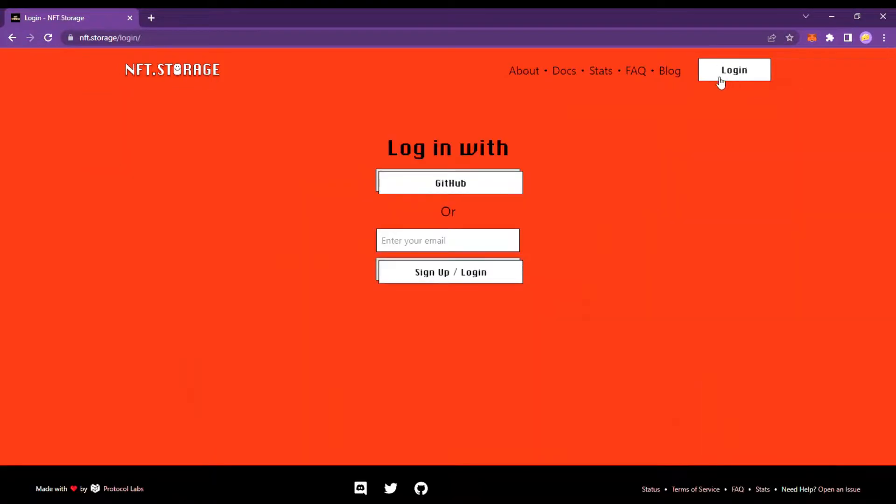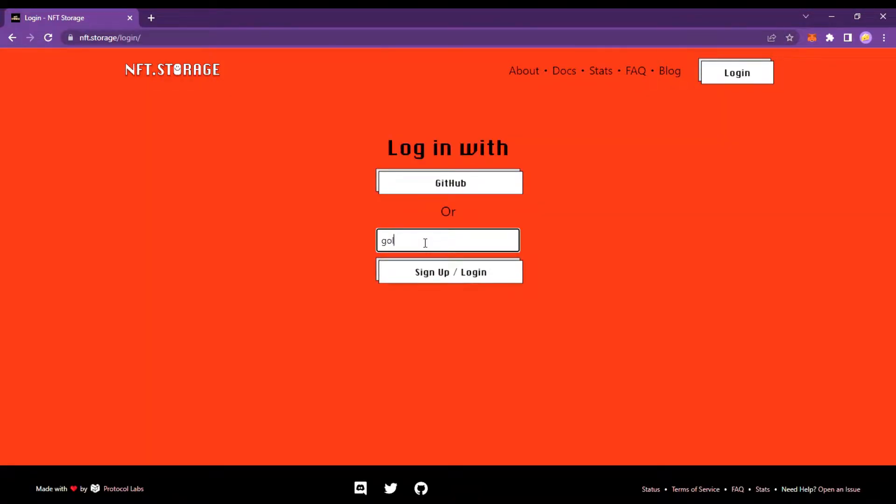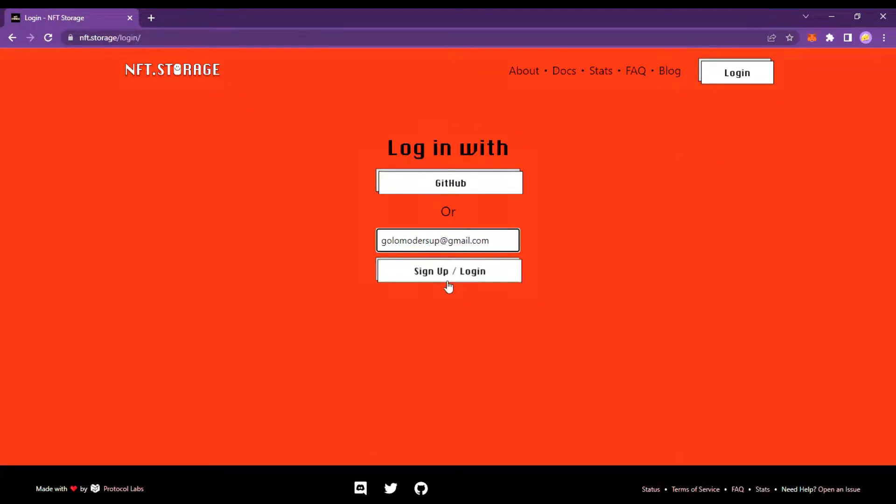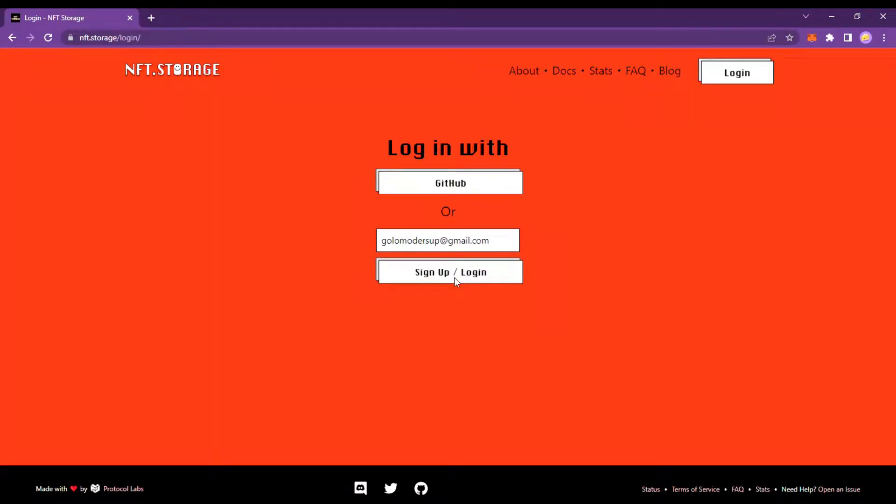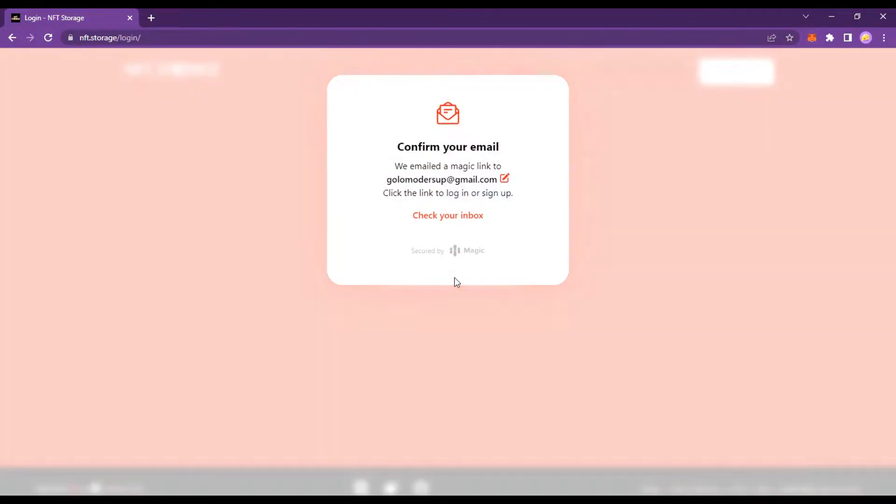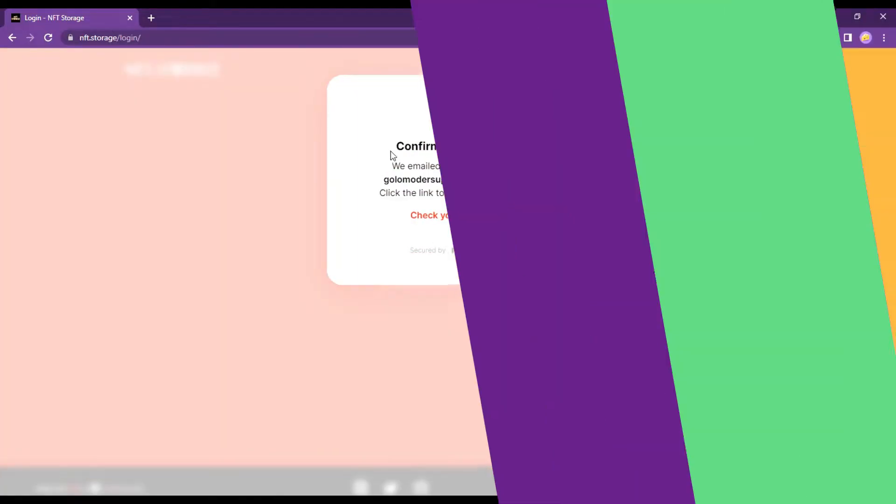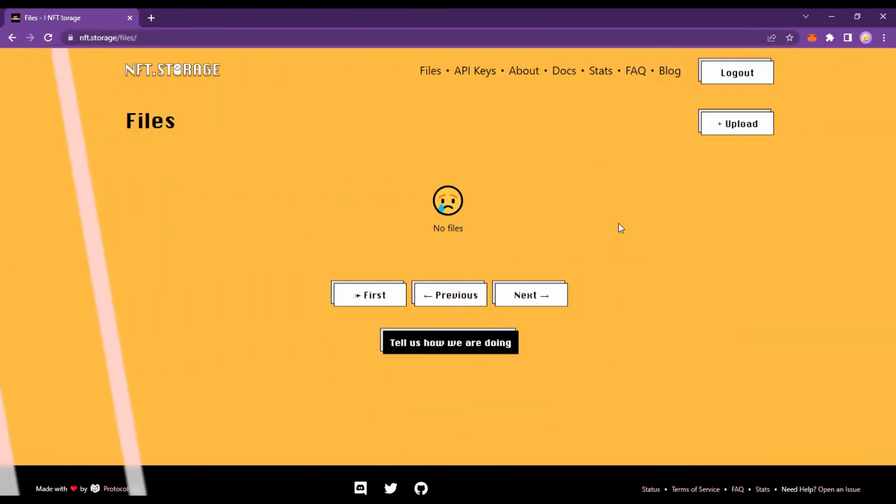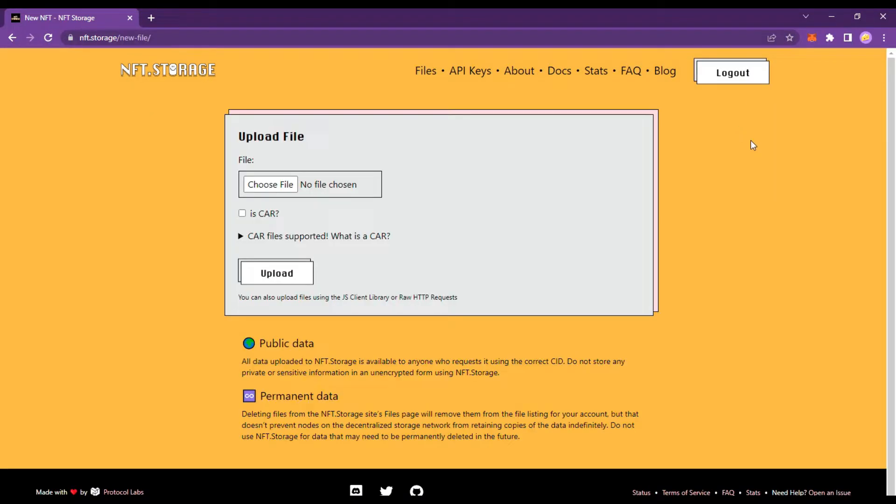For login you just need email or Github. You can now upload your own file.